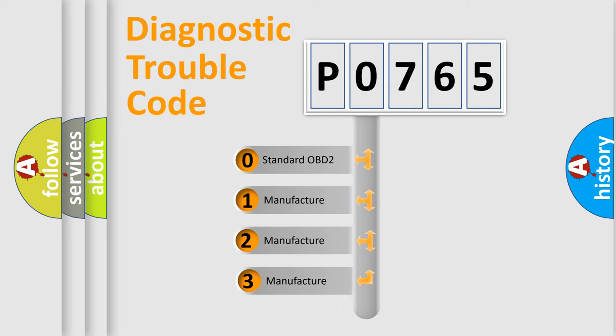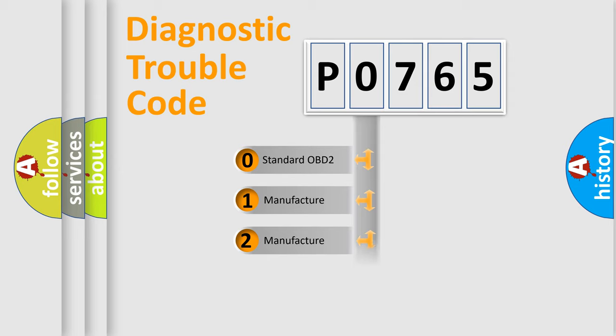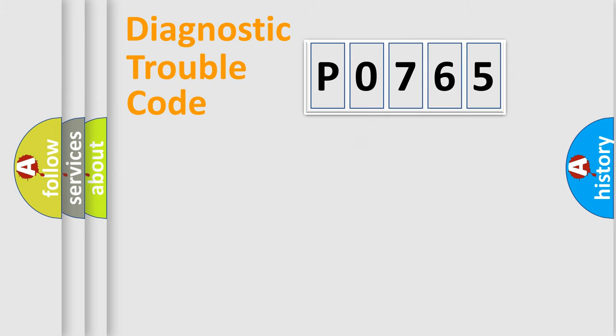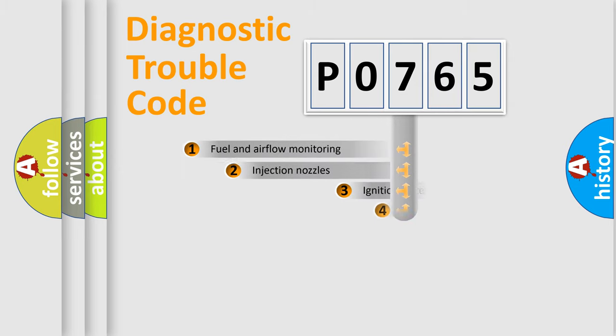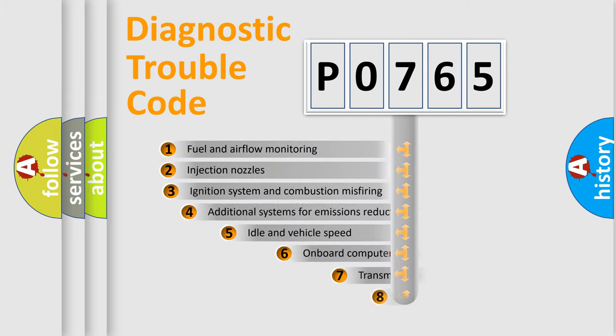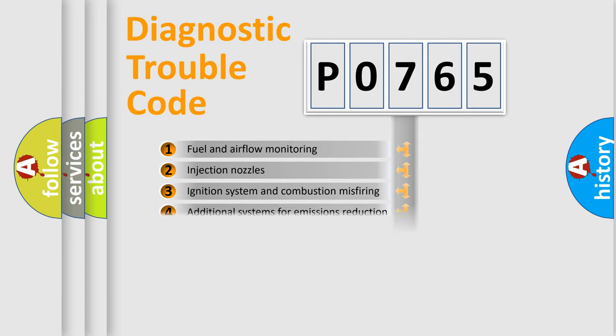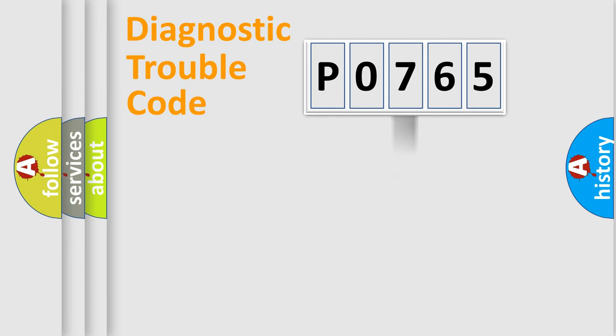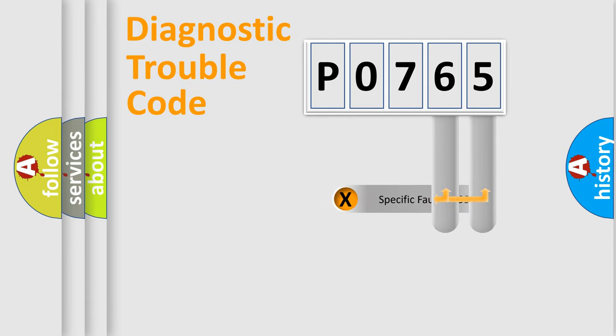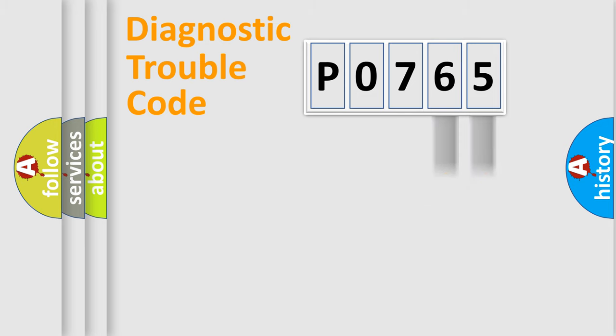If the second character is expressed as zero, it is a standardized error. In the case of numbers 1, 2, 3, it is a car-specific error. The third character specifies a subset of errors. The distribution shown is valid only for the standardized DTC code. Only the last two characters define the specific fault of the group.